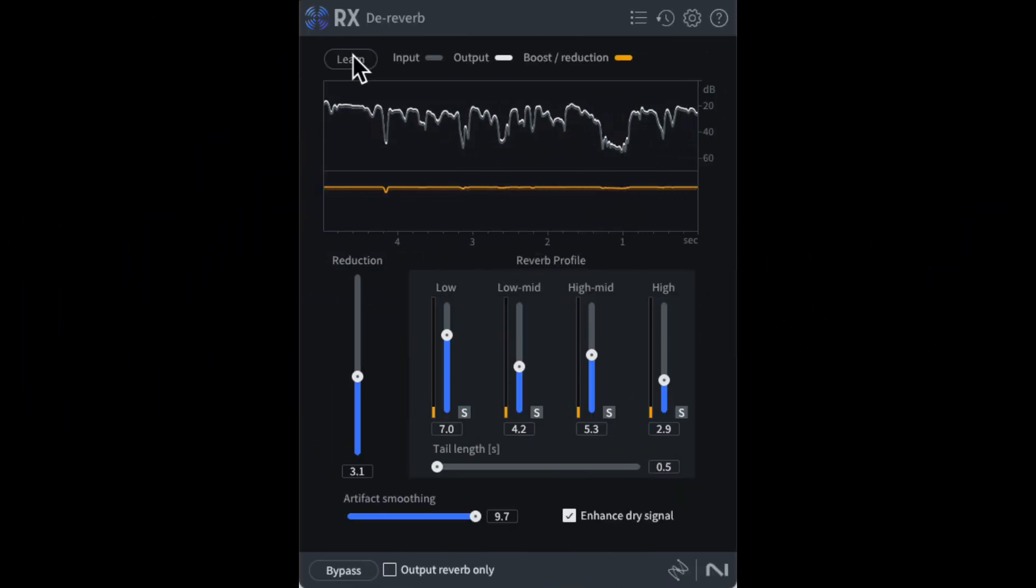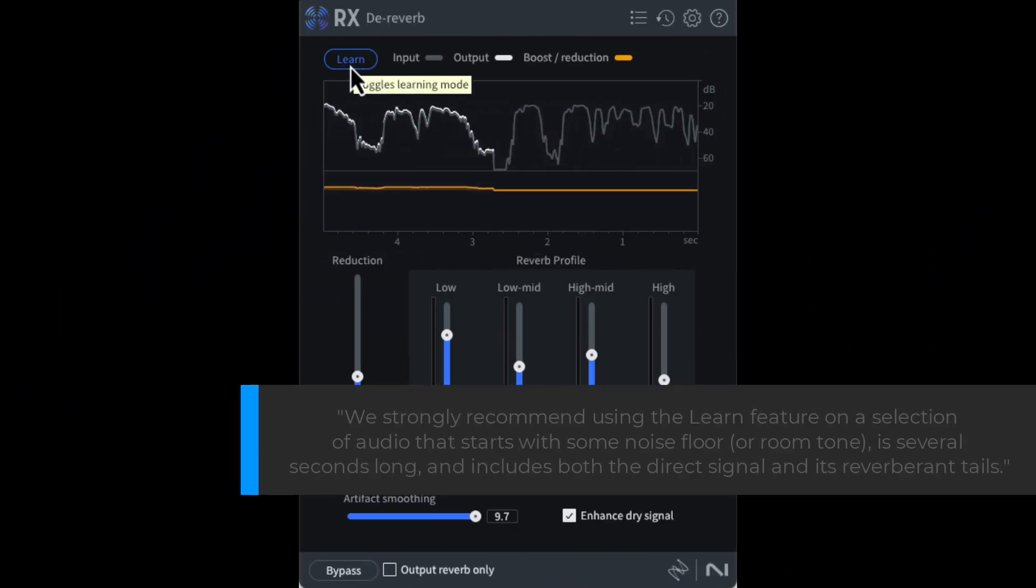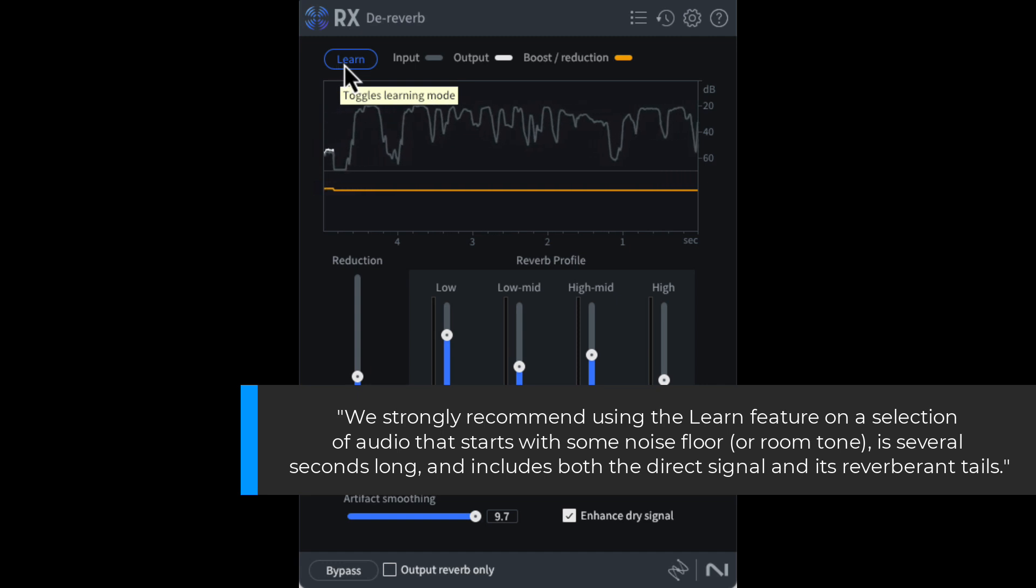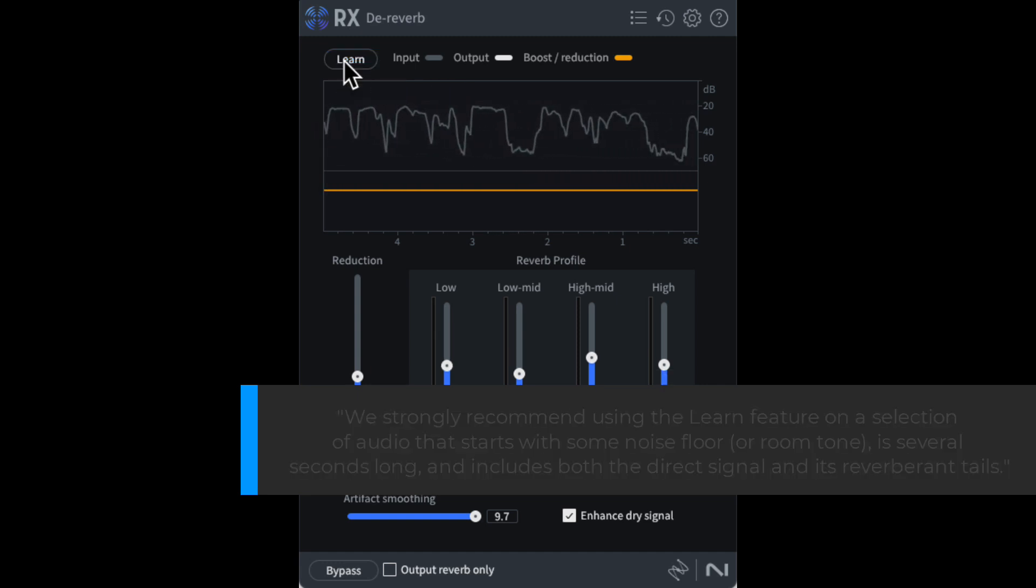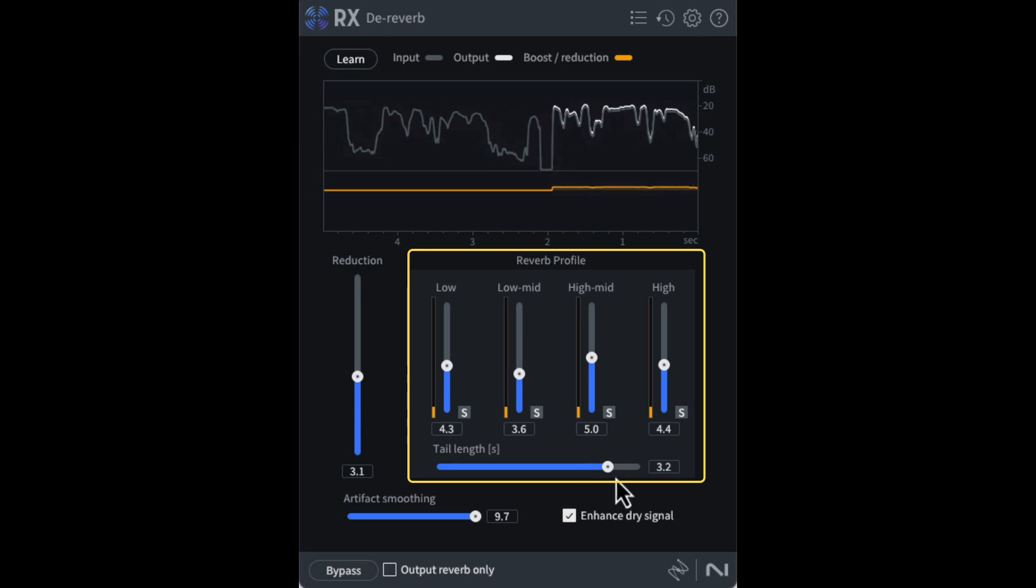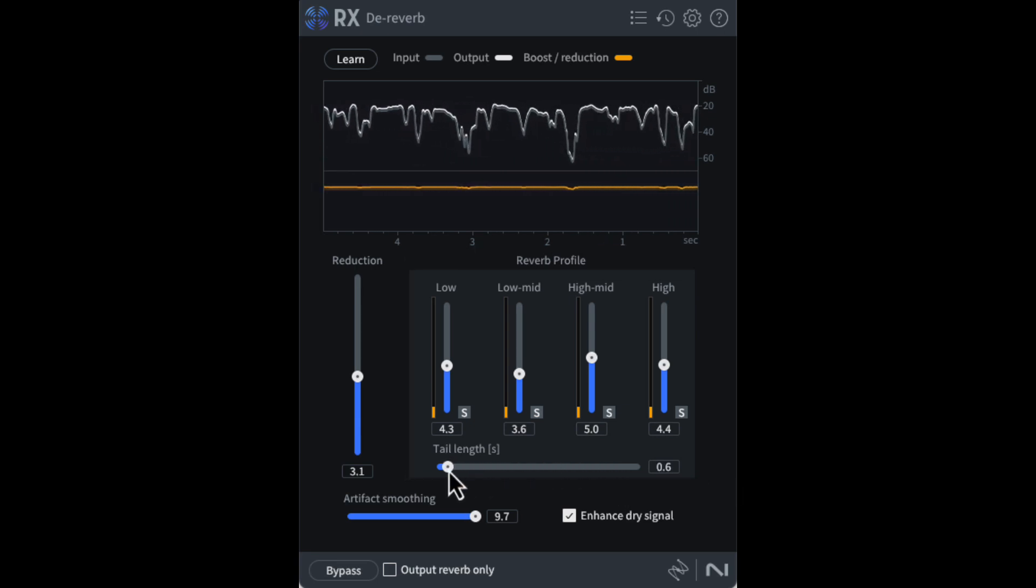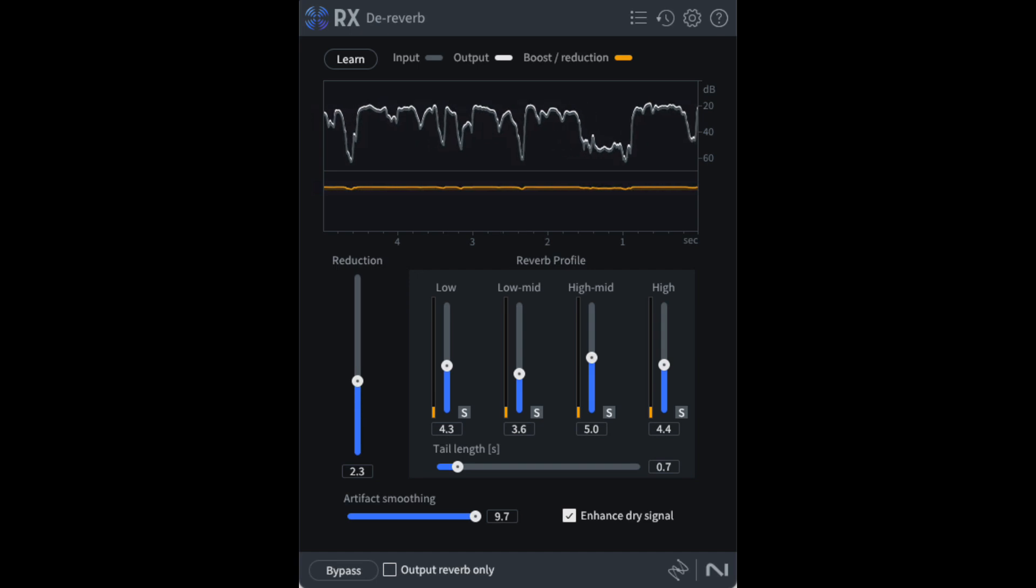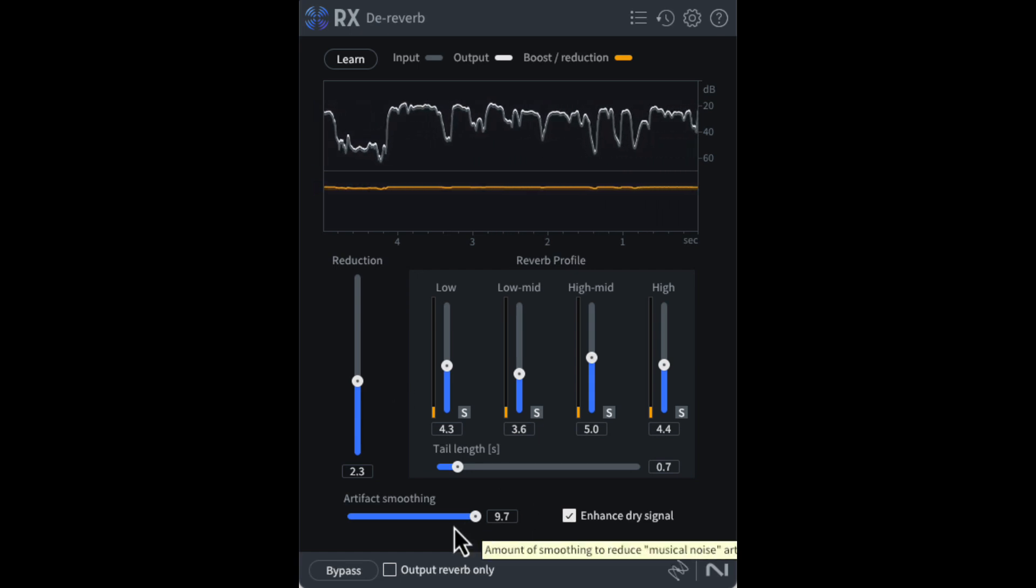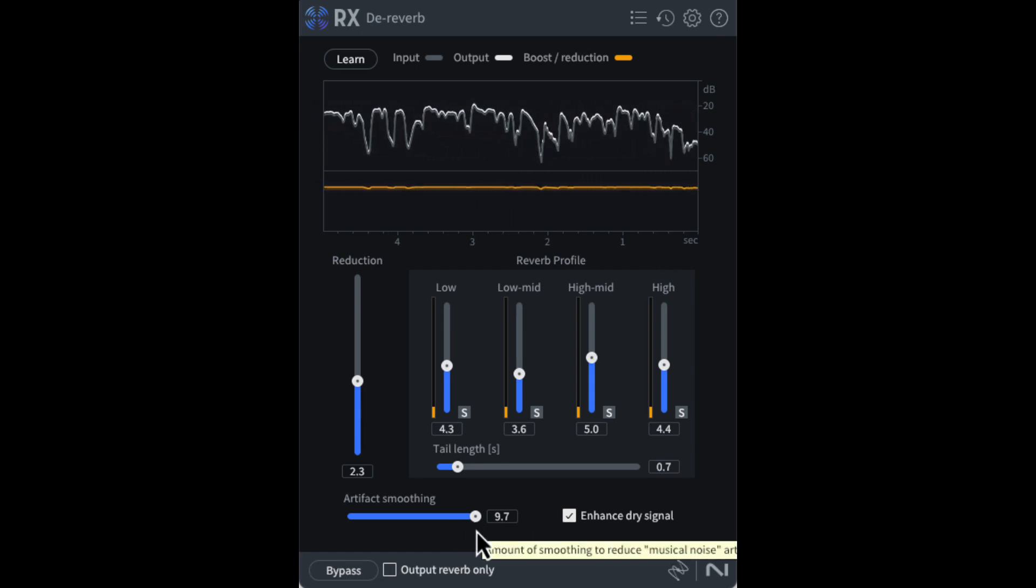Speaking of the dereverb module, I follow the manual recommendation and record with a few seconds of silence and use the learn mode. The learn feature only seems to set up the profile area. I generally find the tail length is set too long, so I drastically lower that. I slide the reduction knob up and down. Too high, and there are some odd sounding artifacts, so I go below that. I leave on the enhanced dry signal and leave the artifact smoothing at a high level because who doesn't want smooth artifacts?